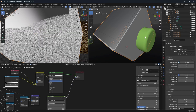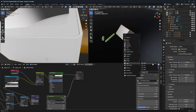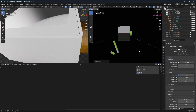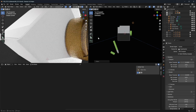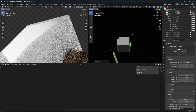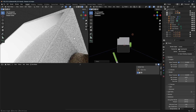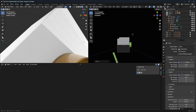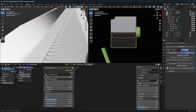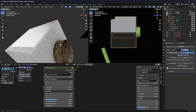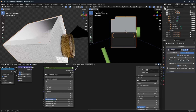Let's put in a point light and move it back. Let's see what different values give us — trying 0.5 for the displacement scale.